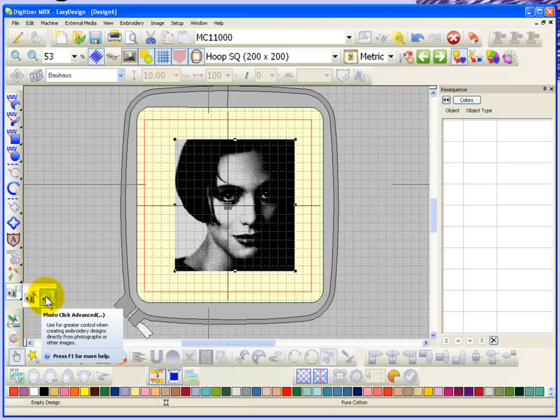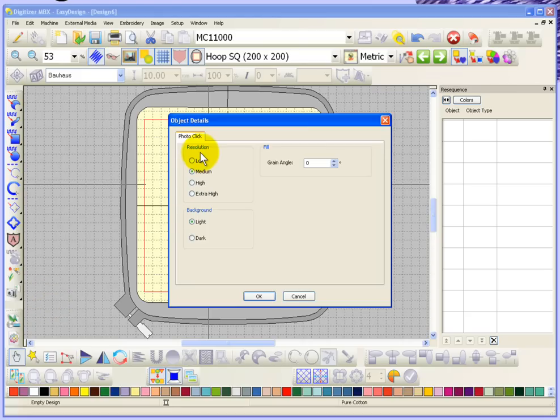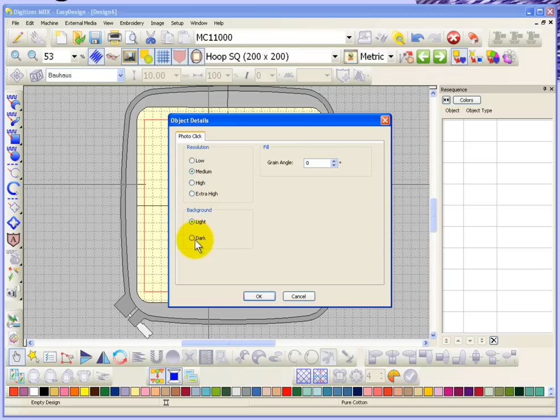When you choose photo click advanced, you have three main settings. The first one is the resolution that talks about the number of lines that get stitched across your artwork, and we'll just leave it set at medium for now. You've got your background color. If it's a standard photograph, it'll normally have a light background, but if you have like a bit of a negative image, you can choose the opposite and have a dark background so that it recognizes that.